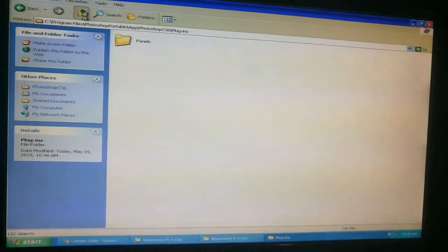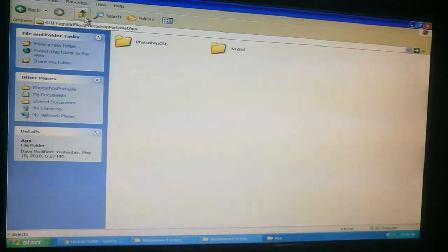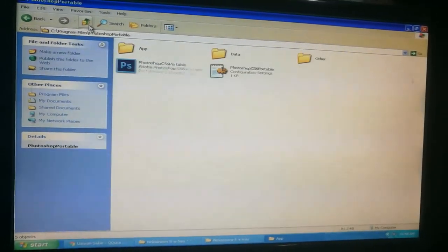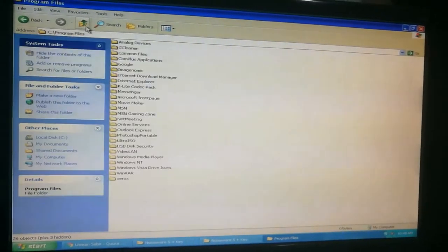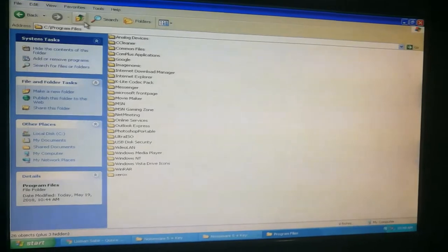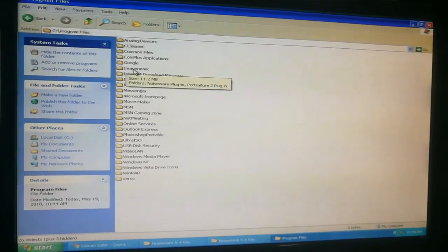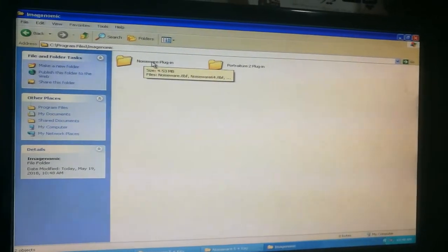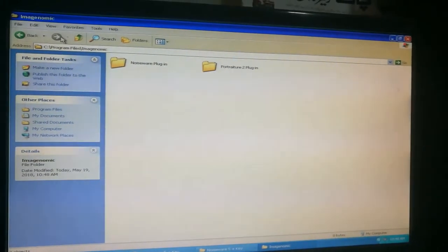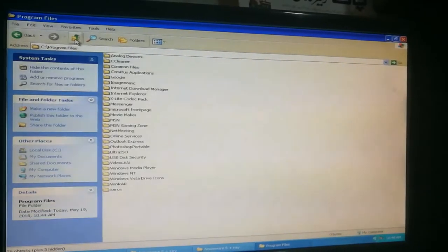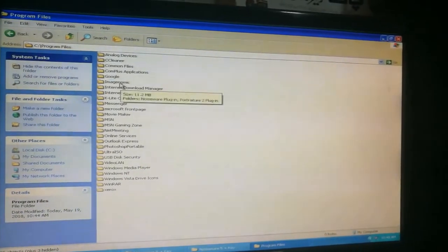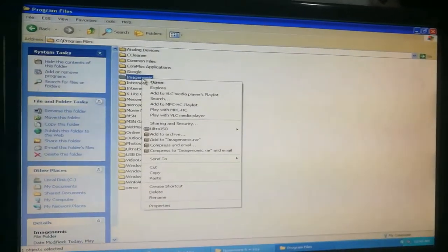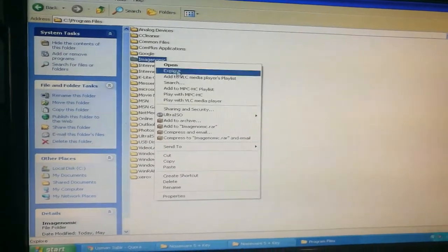Now the next step is to go back and find Imagenomic. Here is Imagenomic, and here is Noise Ware and Portraiture plugin. So now go back and copy that folder.